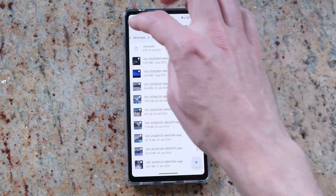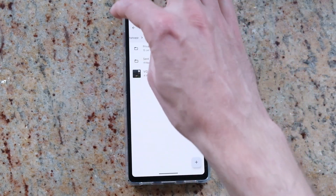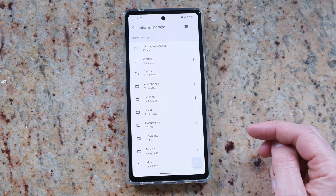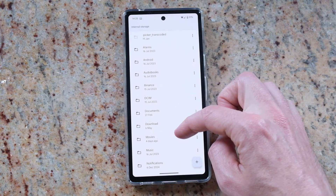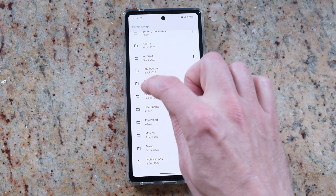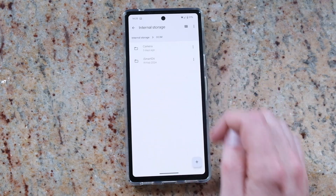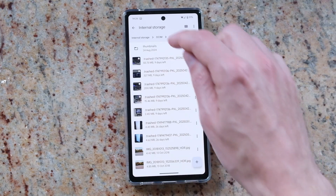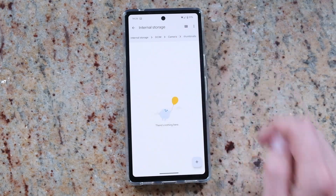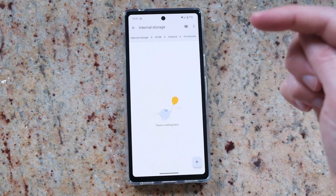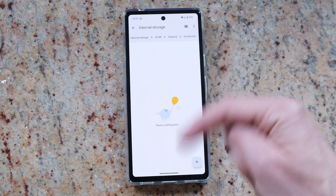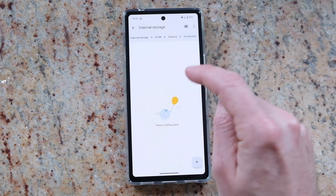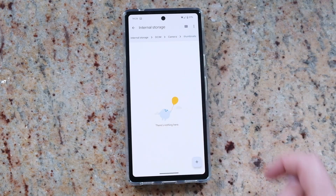You may also find some storage space being used if you go into the DCIM folder, then Camera, and have a look at the Thumbnails folder. You might find that this has got a lot of data in it as well, which can also be deleted.